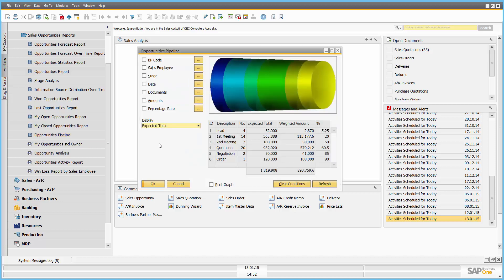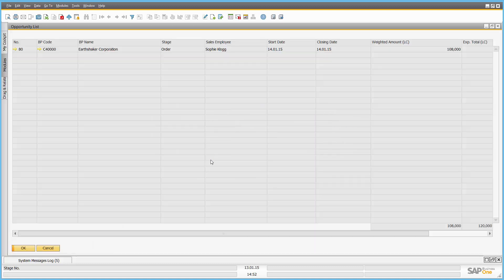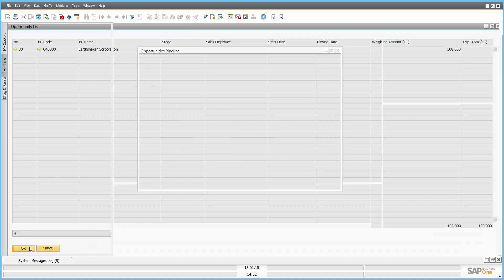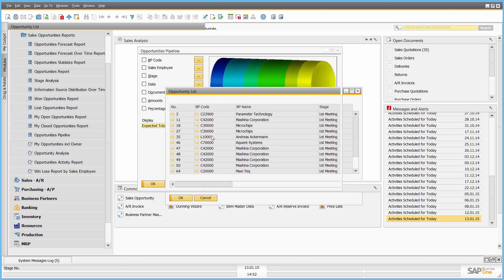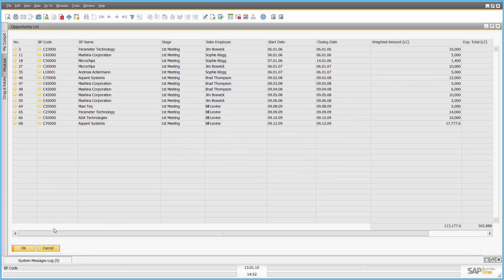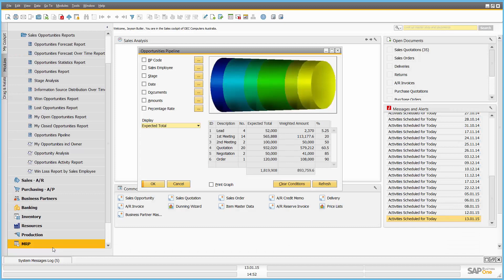Another example of the reporting inside SAP Business One. An opportunity pipeline report. Again I have multiple selection criteria, which sales employee, which stage, which dates they're at. And here I can see I've got four opportunities at lead stage, 14 at first meeting stage, two at second meeting, 20 at quotation, two at negotiation stage. If I now want to drill down into one of those, I can take it, drill down, and it will bring me to the particular opportunity in question. Or if I want to see the first meeting opportunities again, drill down, and there they are.